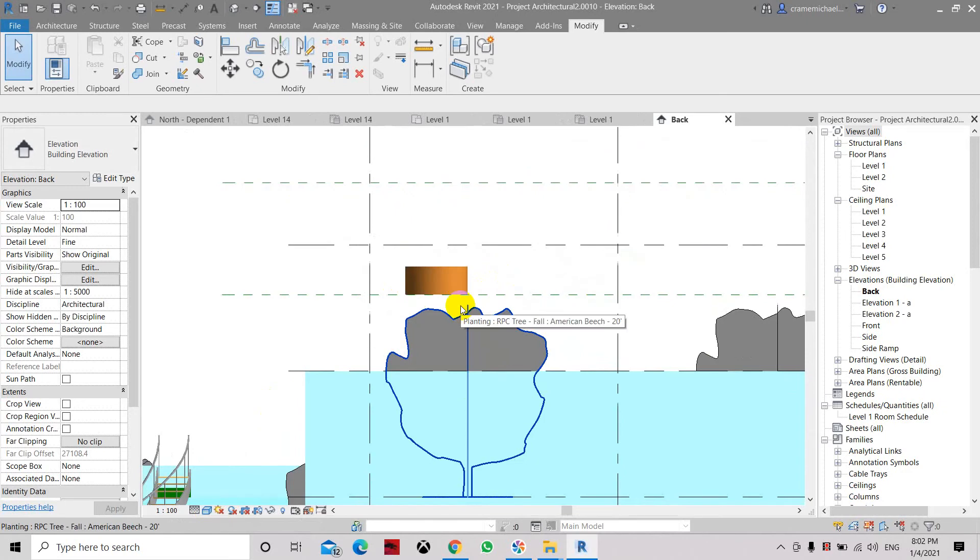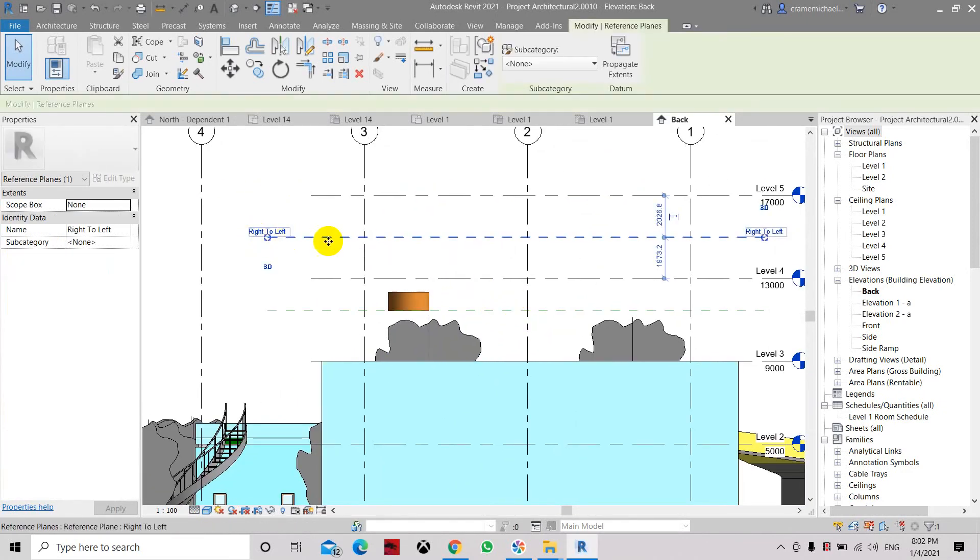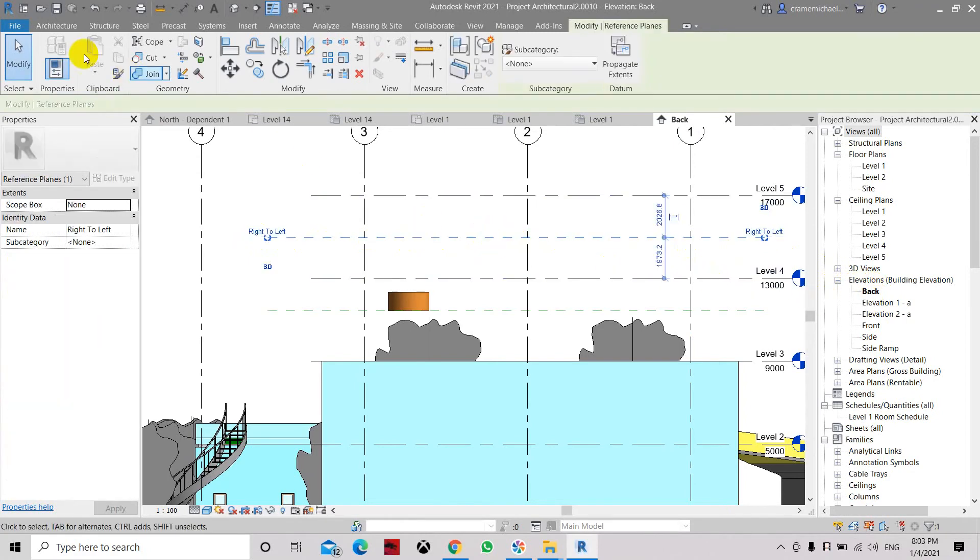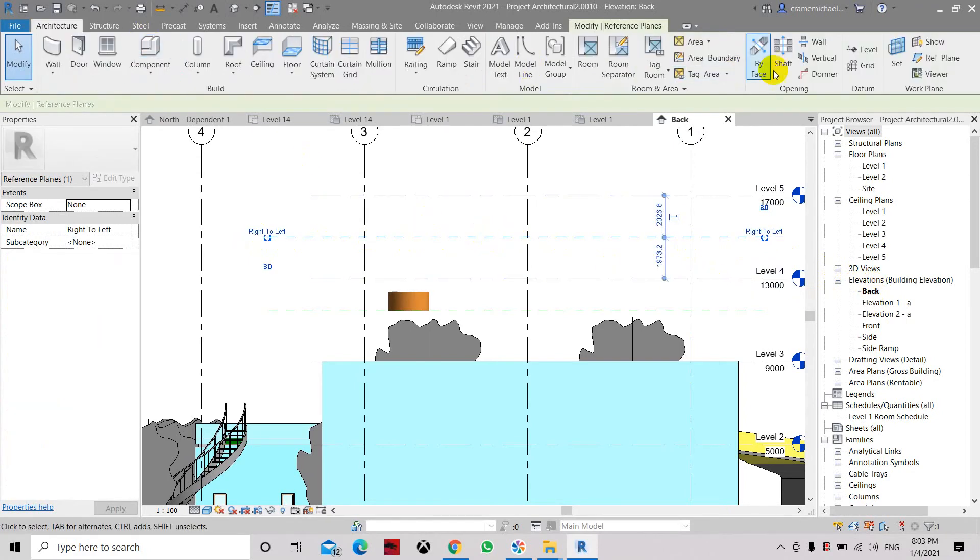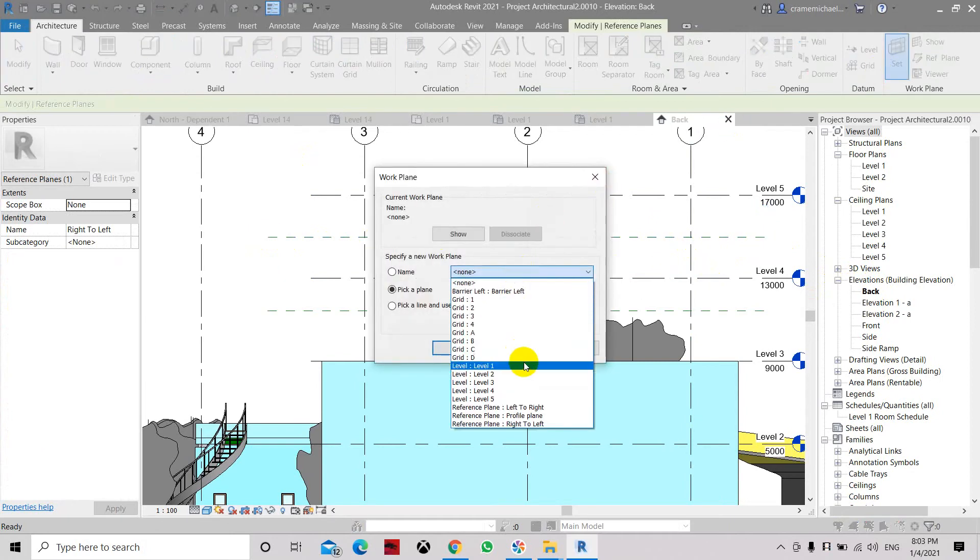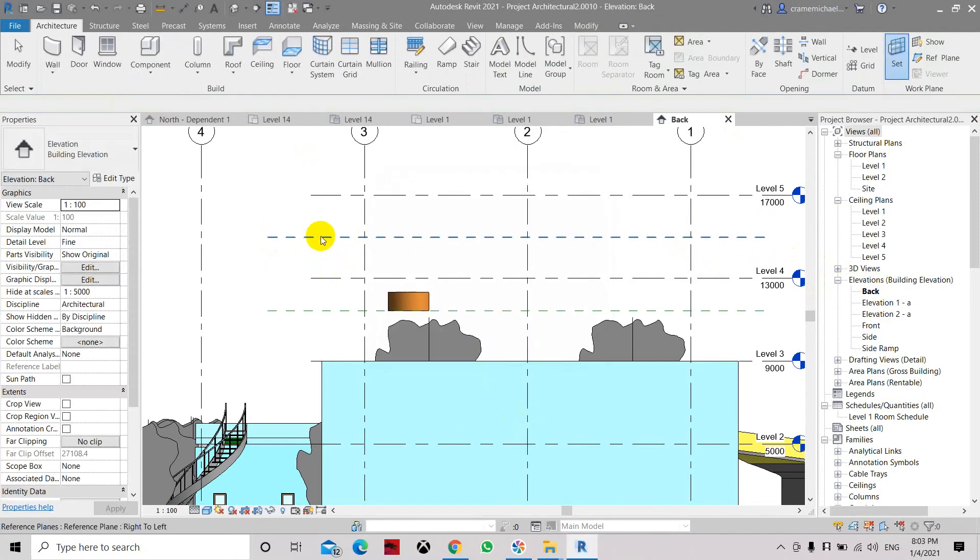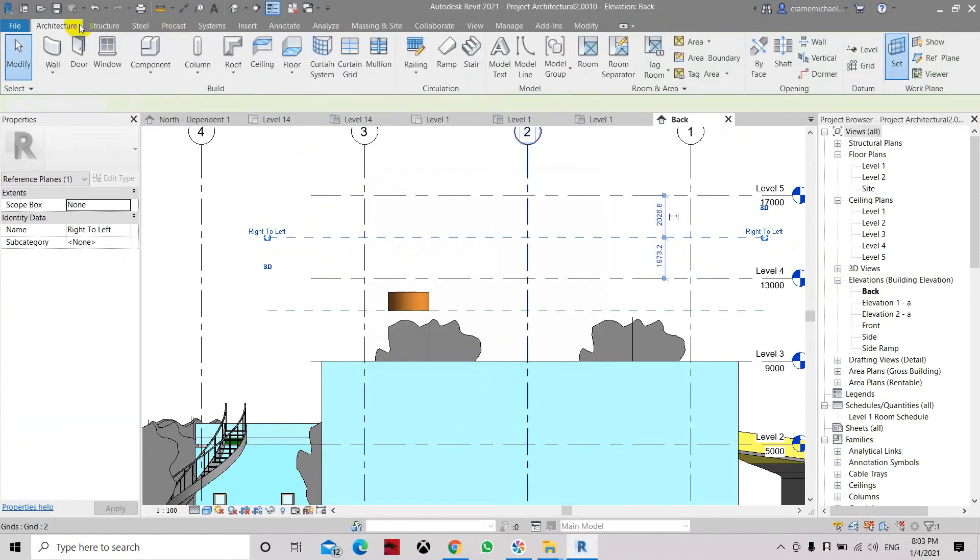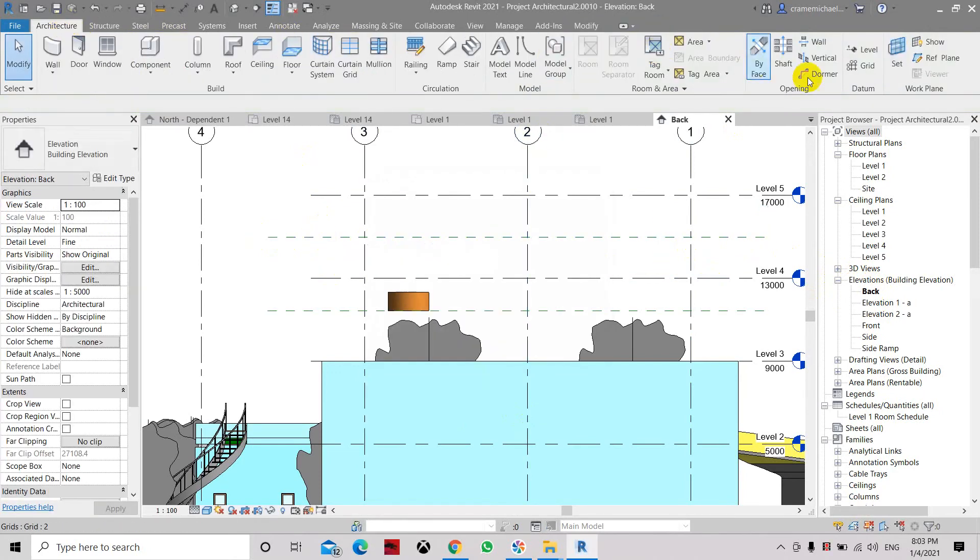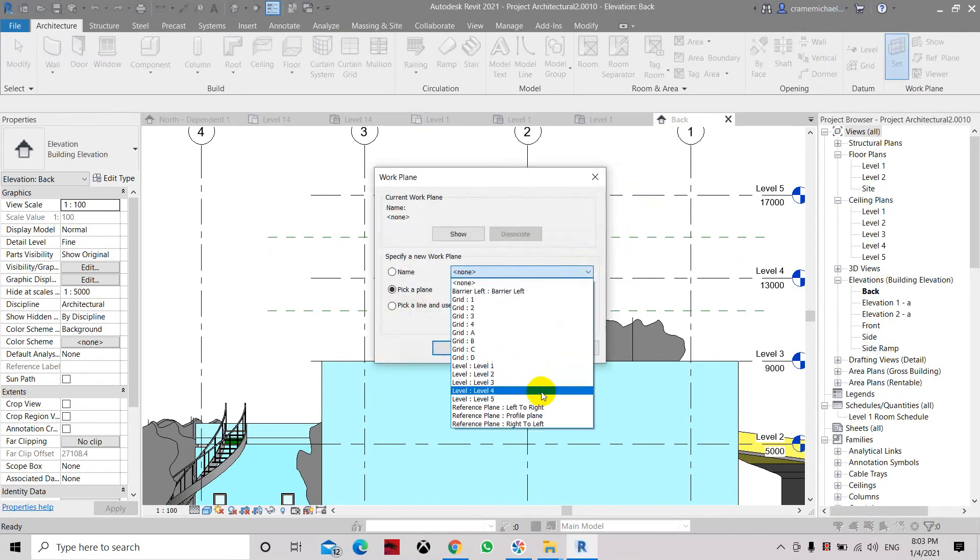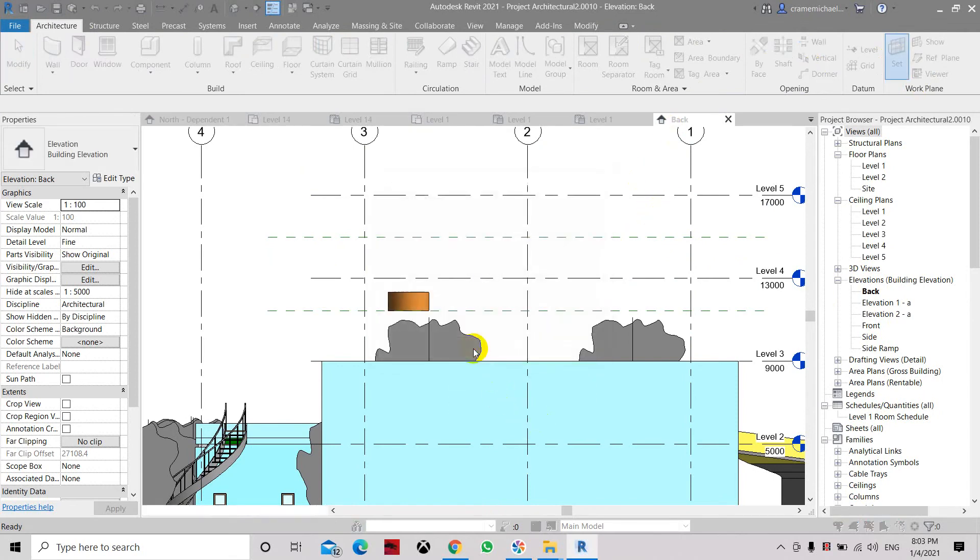Now let's select again. This one is the right to left. Let's use this as our work plane. Let's set it. Choose right to left, let's double check it, right to left, OK. Architect, set. And let's use right to left, click OK.